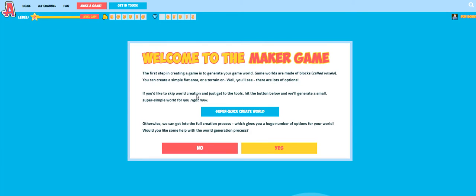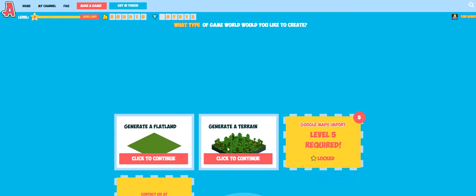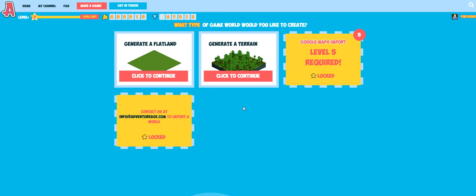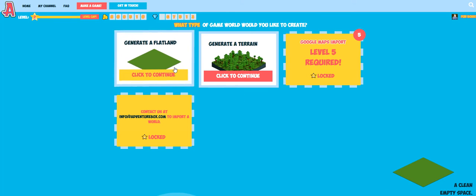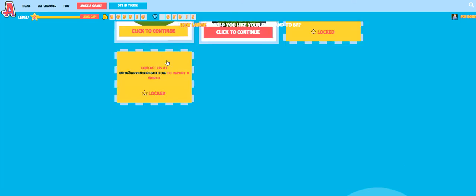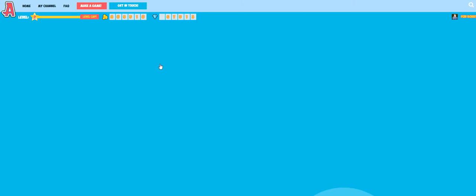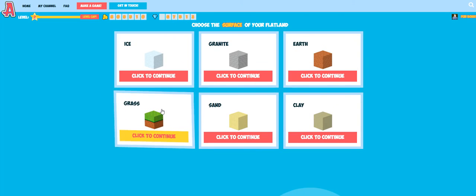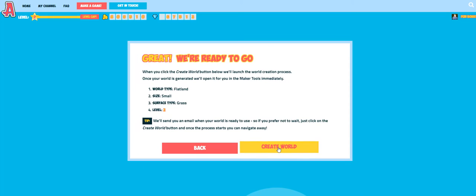The first step in making a game is to create your game world. You've got options to either generate a flatland, which is a simple flat area, or generate a terrain. Terrains are rolling fields, trees, hills, lakes, seas, things like that. To get started with taking a look at the tools we're just going to create a simple flatland — small and grassy. And off we go.